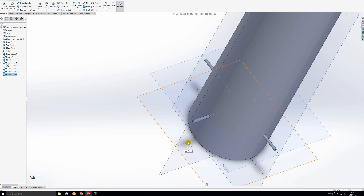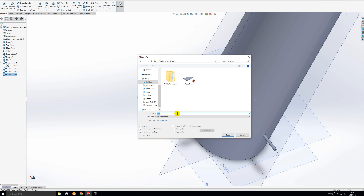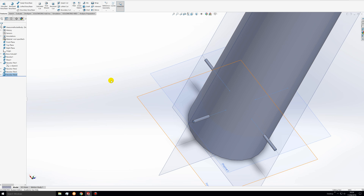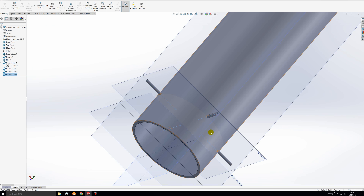Once those four revolves are done, look at the body as a SolidWorks part and create a new assembly. Go to save as, name it — I'll name mine 'Awesome Rocket Body' — and save it. Once that's done, go to new and then double click on assembly to open an assembly window.